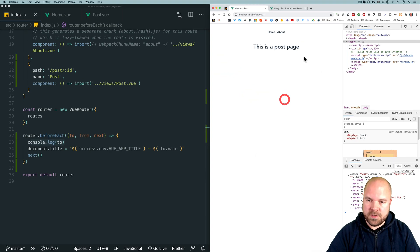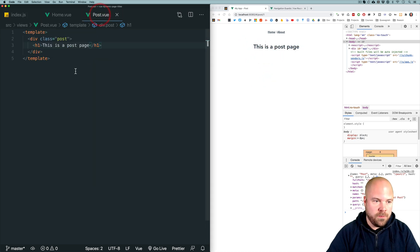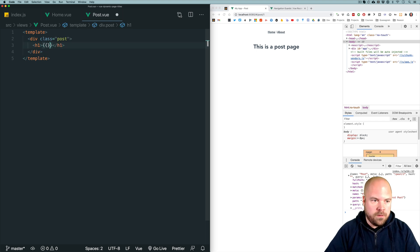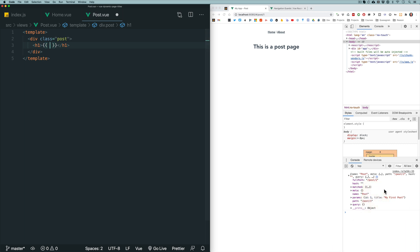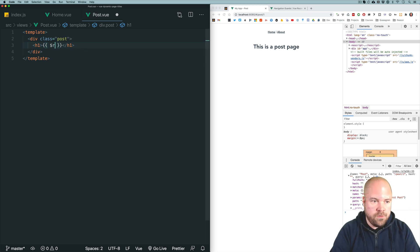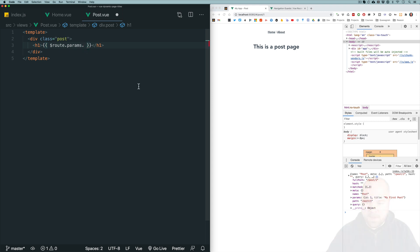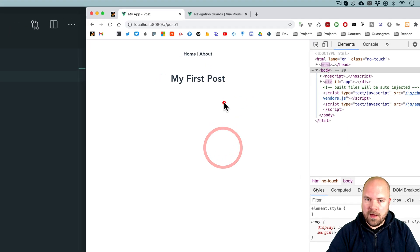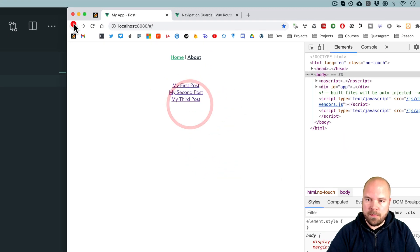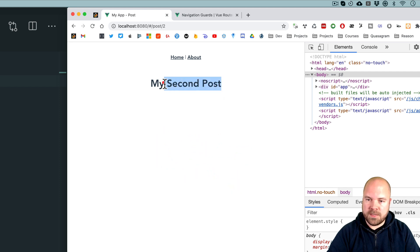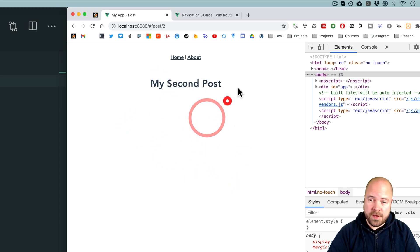Let's use that title param to display the post name on the post page. I'll open post.vue and replace the heading content with double curly braces and $route.params.title to access the current route's title parameter. We now see "my first post" on the page, and if we navigate to my second post, we see "my second post".